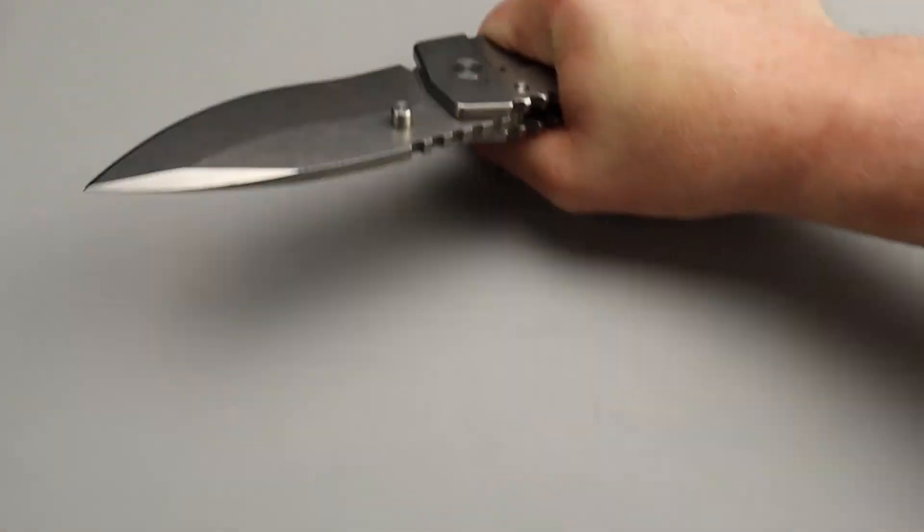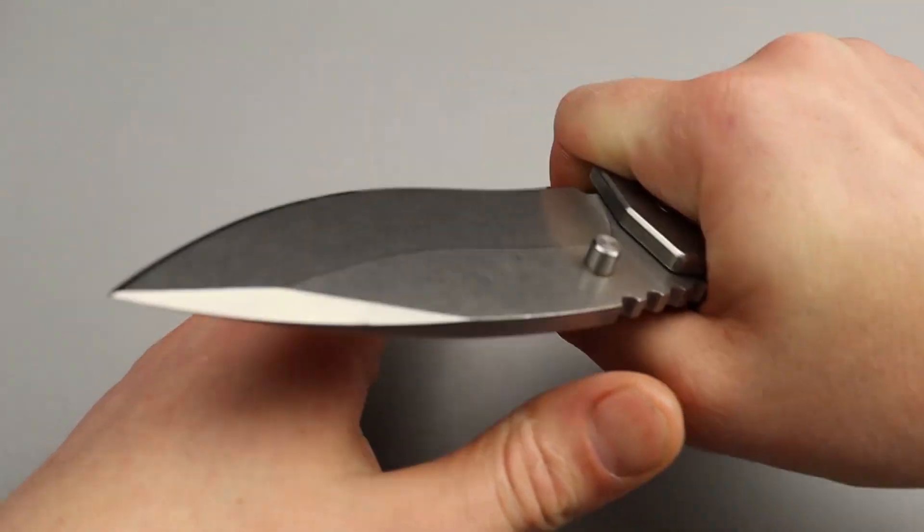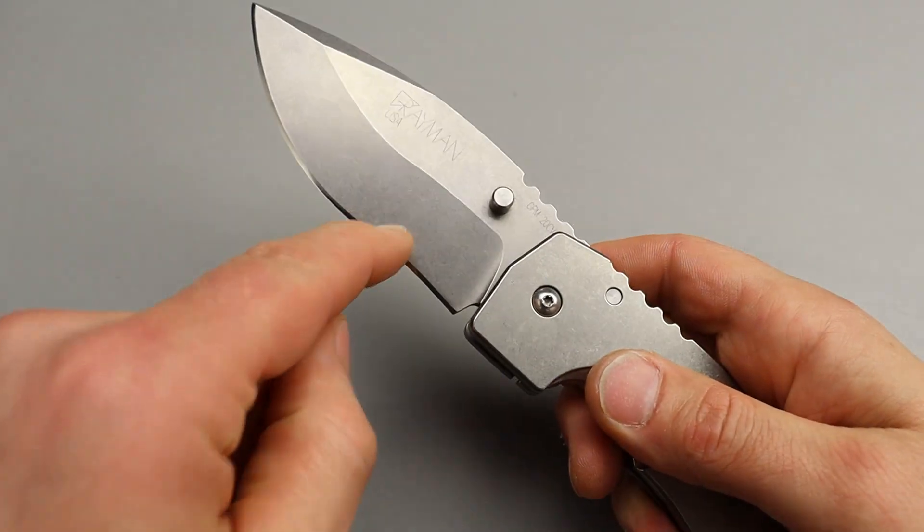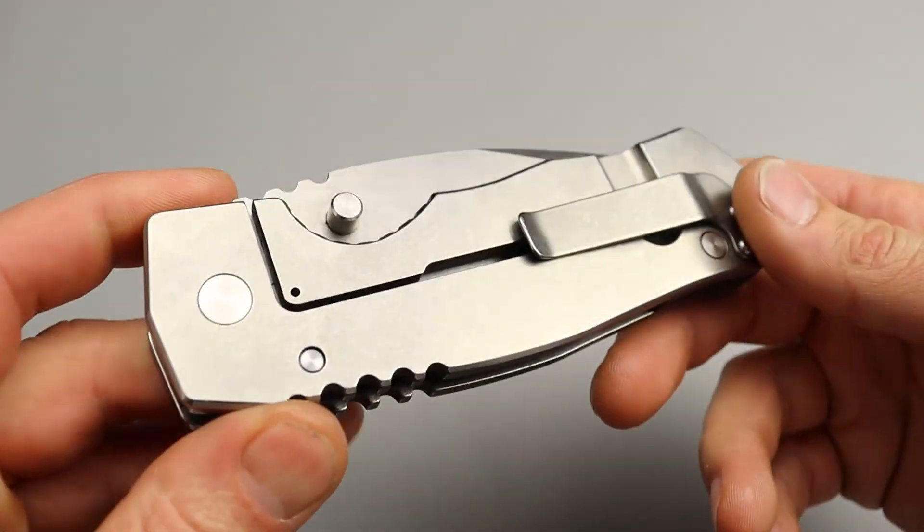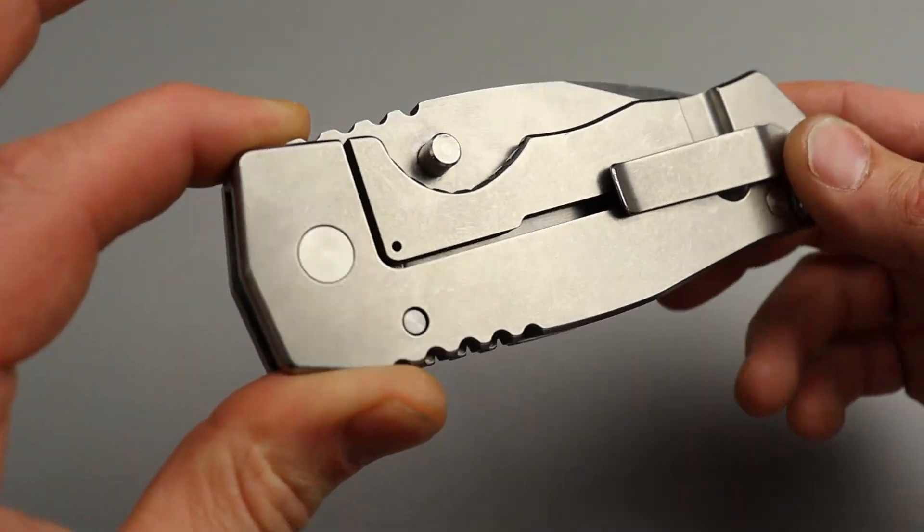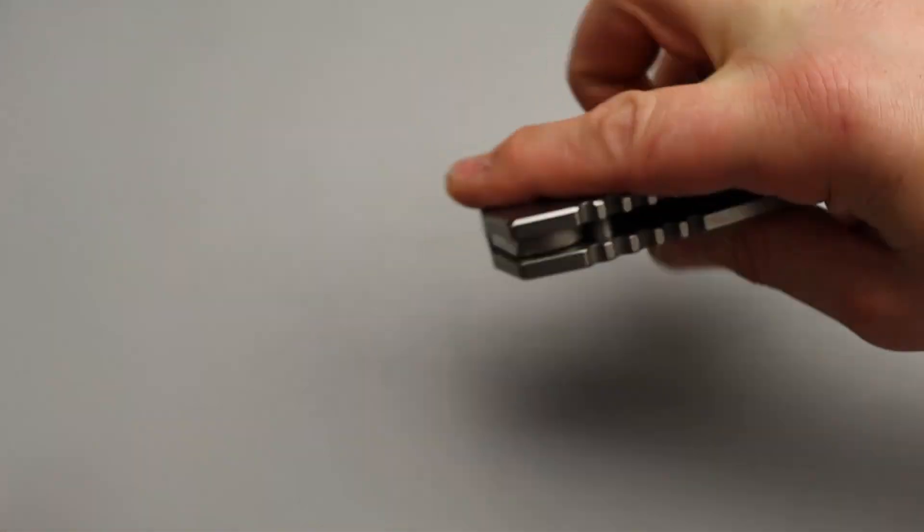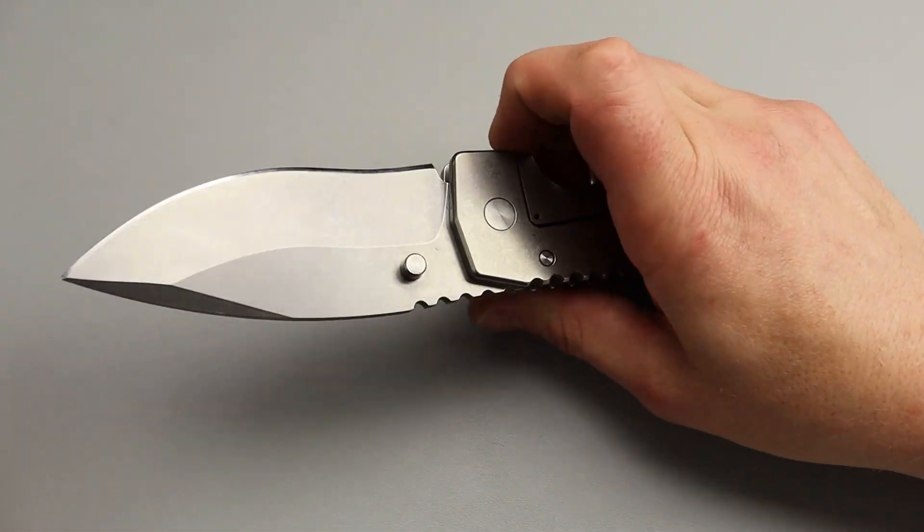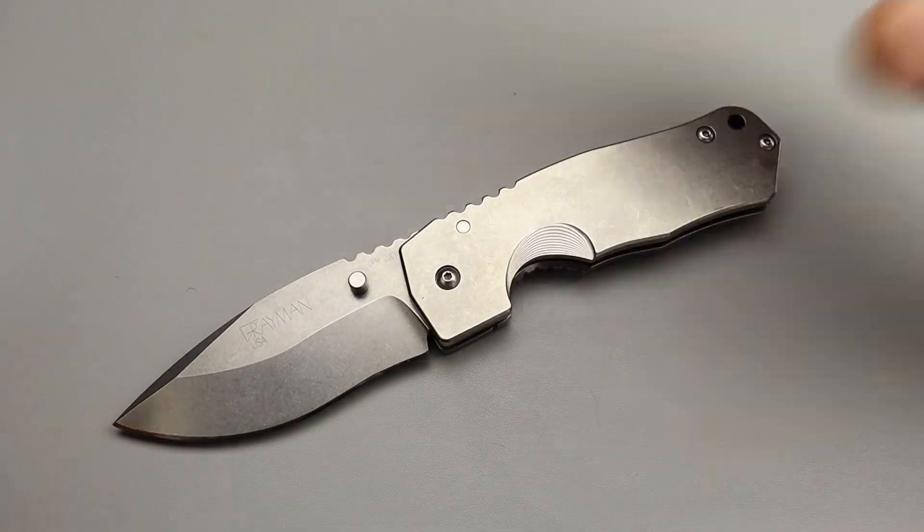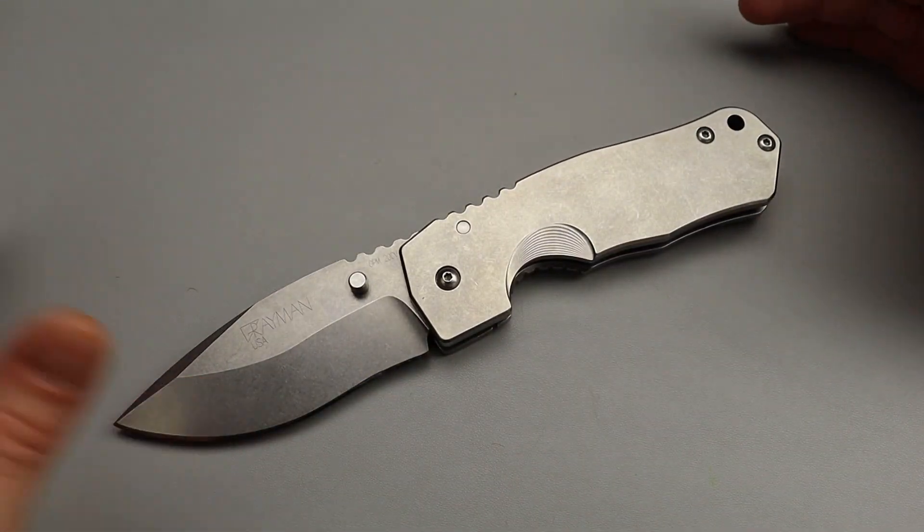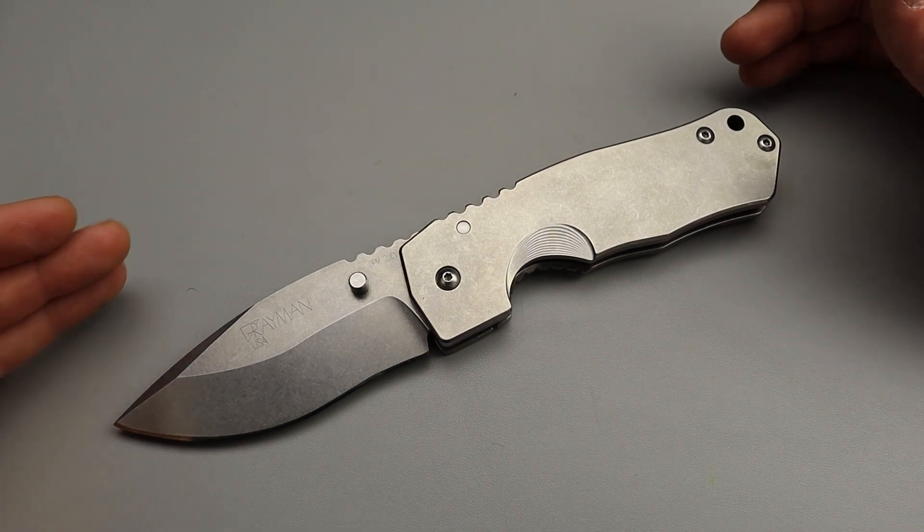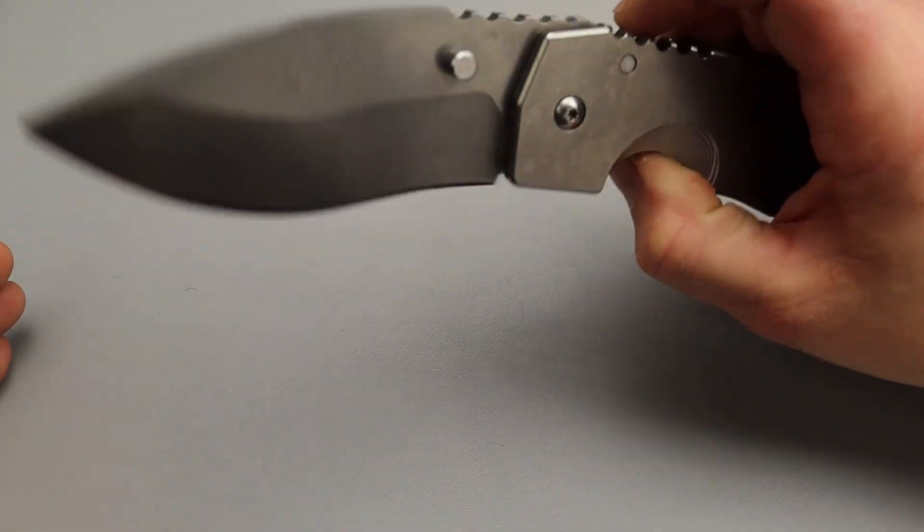I would have no problem pushing this through materials with the right edge angle, which would be no problem. I would prefer a hollow on it. But, regardless. It's not trying to be anything but badass. Heavy duty badass. It is definitely overbuilt. And, it's going for overbuilt. It's not trying to be your lightweight EDC knife.